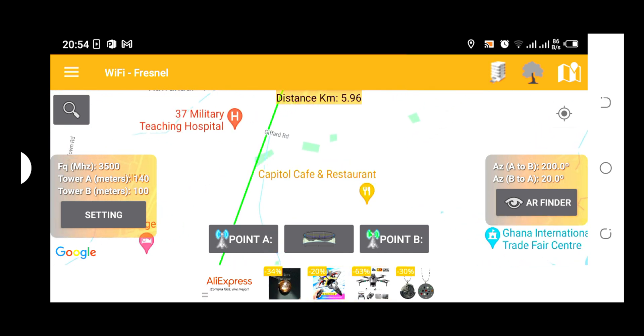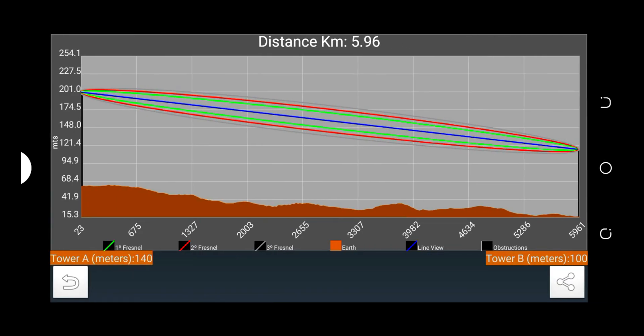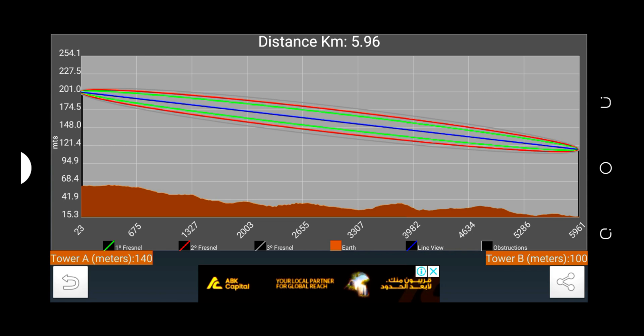The distance between these two points is 5.96 kilometers. If we check the elevation, Tower A is 140 meters and Tower B is 100 meters. In between these two points, there is no obstruction. If a radio link is established between these two points, they are going to work flawlessly — there will not be any obstruction.